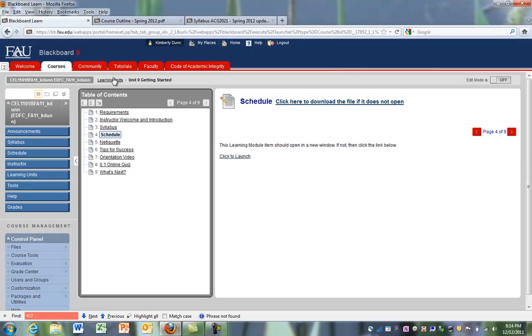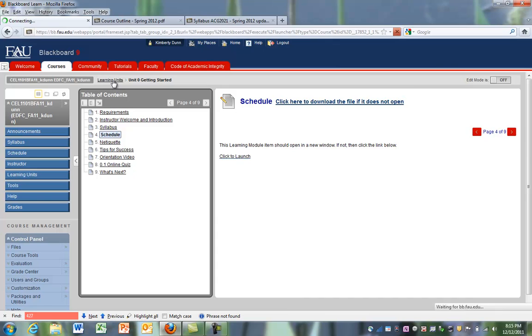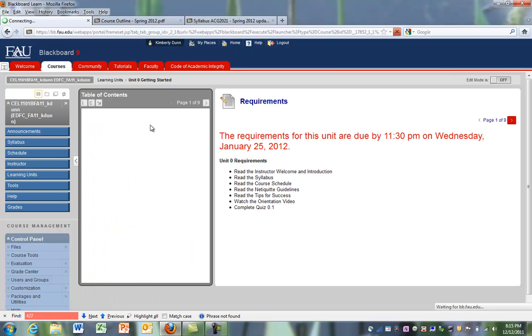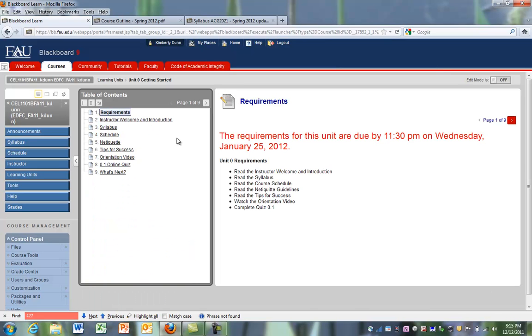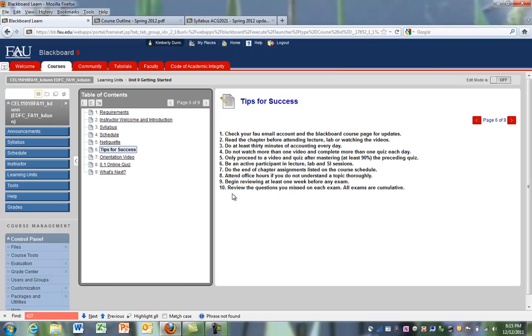Also here we have across here where we came from. So if we want to go back to our Learning Unit 0 and we said, OK, I want to read those Tips for Success one more time, we click on the Tips for Success, that opens it up.